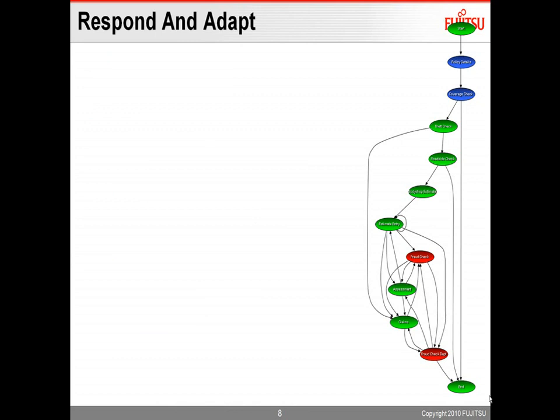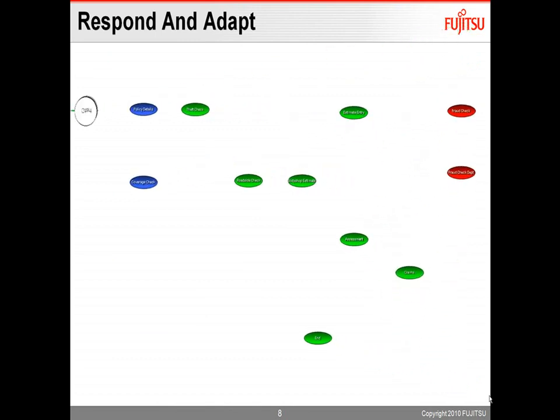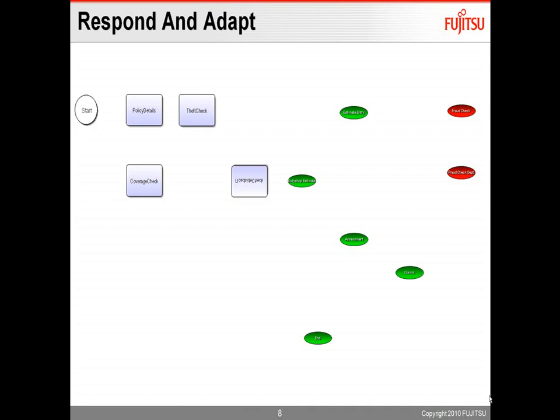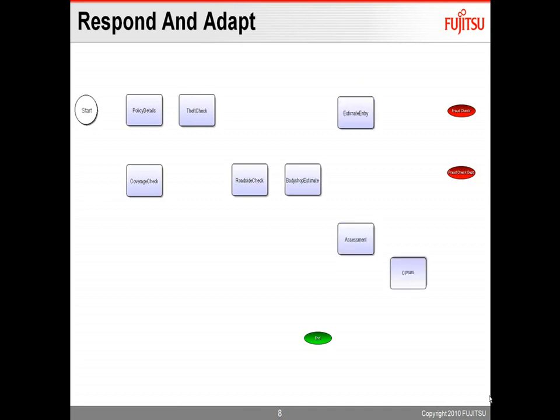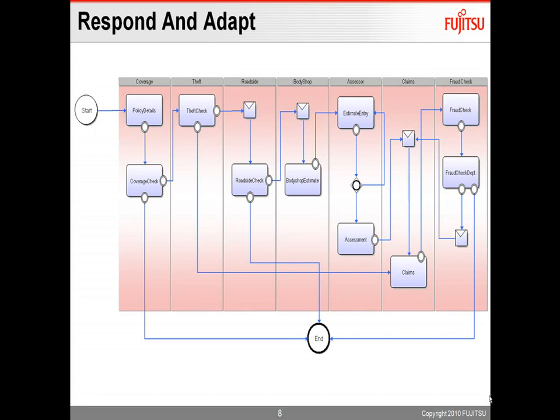then you take it to the next step, and you say, okay, now we've identified the as it really is, now we can adapt, now we can improve the process. Because remember, if you can't measure it, you can't improve it. So the first step in any business process improvement initiative is to be able to measure your process, and using automated process discovery is the fastest way to do that.